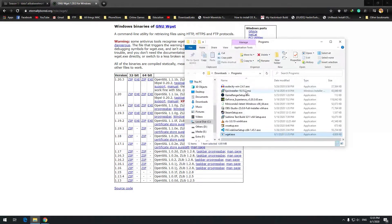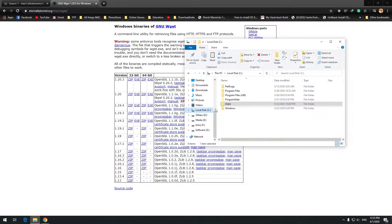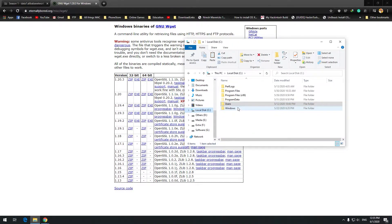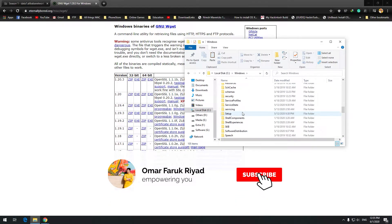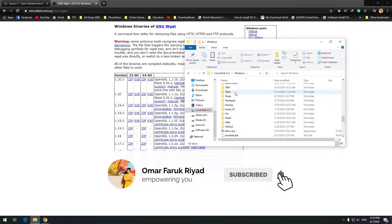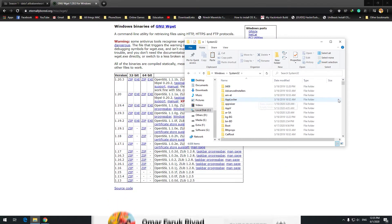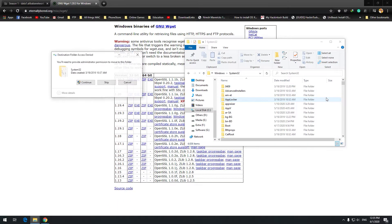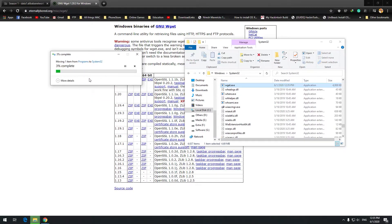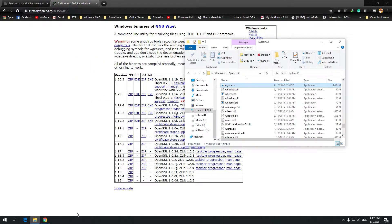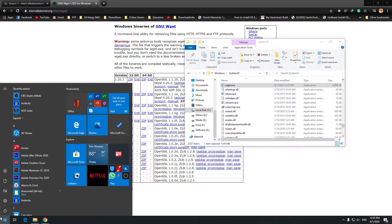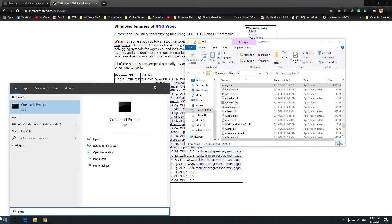Open the folder — here's the file. We just need to cut it, then go to C:\Windows\System32, and simply press Ctrl+V to paste it. So we've pasted wget into System32, and now we can access it from the command line.